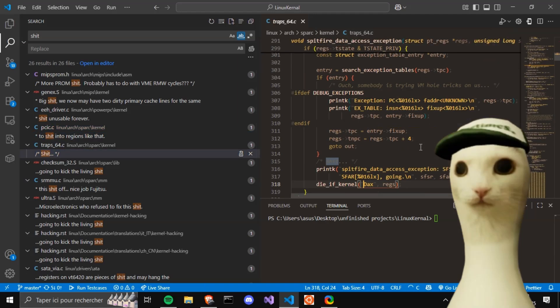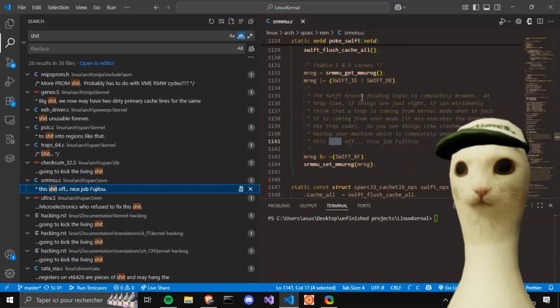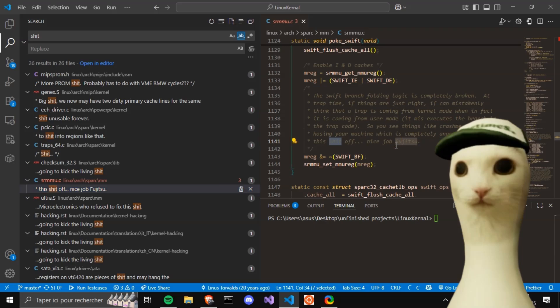Huh. Shit. I'm not reading all that. Logic is completely broken, explains why turn this shit off. Three dots. Nice job, Fujitsu.